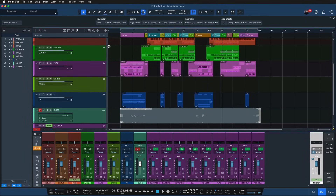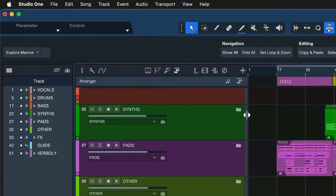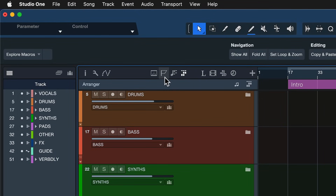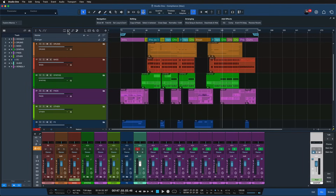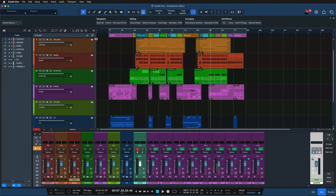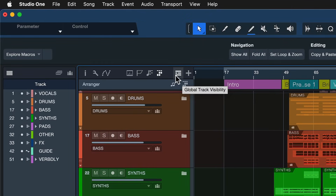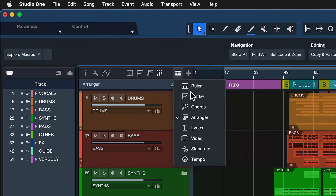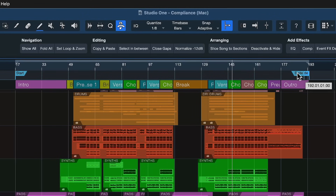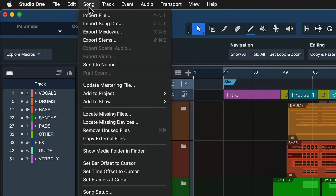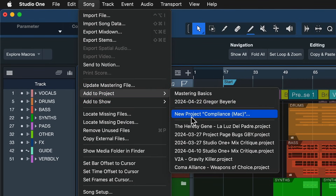Once you have your mix ready to go and you're ready to turn it into a WAV or MP3 file, you want to open up the marker track in the global tracklist. If you don't see it, you probably don't have your track width expanded far enough to get the drop-down menu — in that case, click the drop-down and select the marker track from there. Make sure the start and end markers are set in accordance with the song length. After that, go to Song > Add to Project > New Project. This is how you send your finished Studio One mix over to the dedicated project page for mastering and final touch-ups.